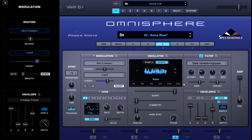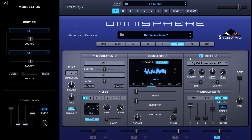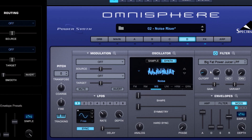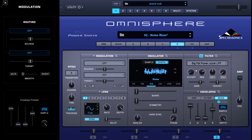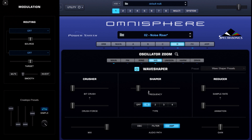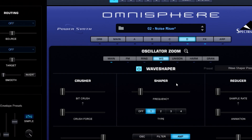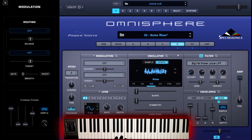Layer C is a little crispier — got some high-frequency color to it. Now let's check out Layer D. We've got a wave shaper. But first, let's look at my big fat Power Juicer low pass filter with the filter resonance turned up high at 100 points. If you can guess what our cutoff filter is being modulated by... Now going into the wave shaper — I've just got the frequency turned up a little bit on the shaper, and it's crazy the difference this makes to the sound.